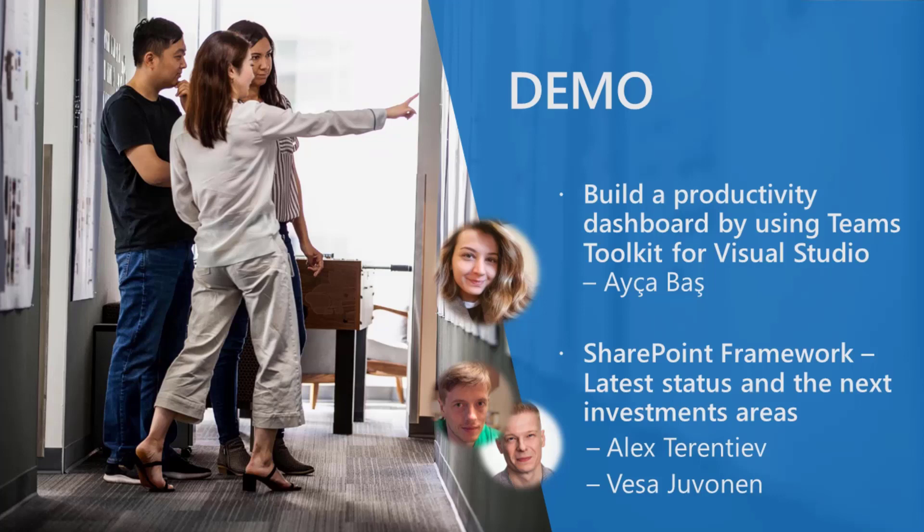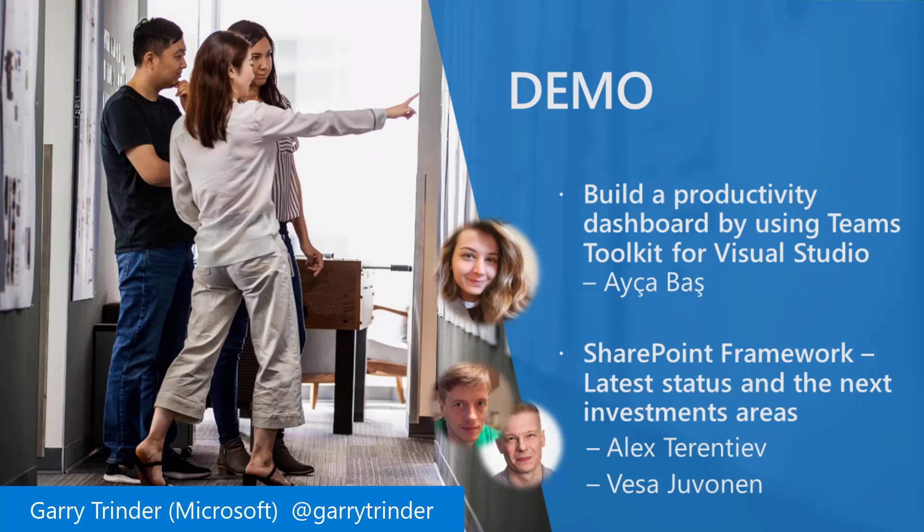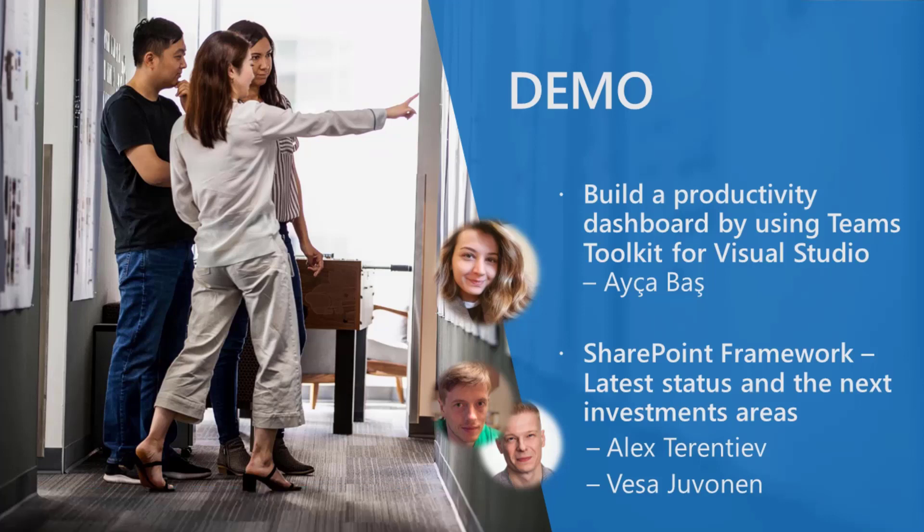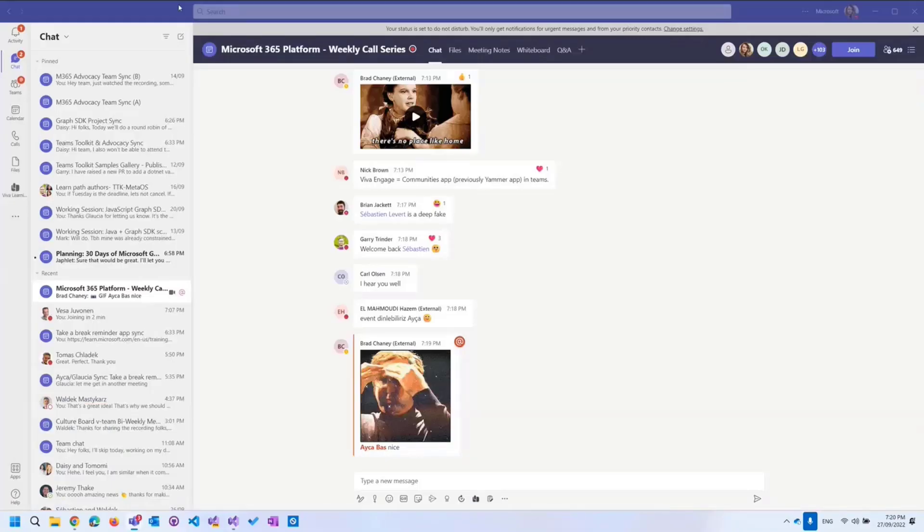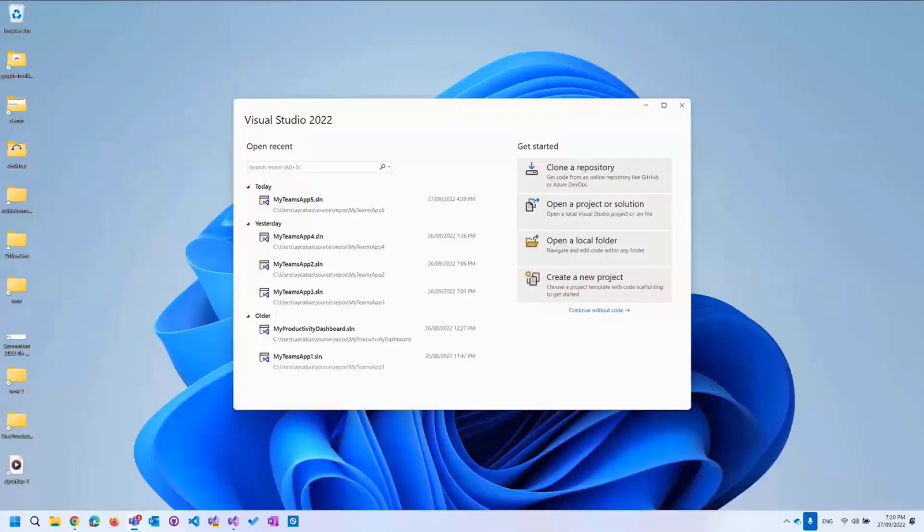Before I start sharing my screen, I just want to share that my colleague Gary presented Get Started with Teams Toolkit for Visual Studio last week. So if you go to the YouTube channel for the community, you can check out his video and learn about the fundamentals. Let me actually share my screen. Can you see my screen now? Yep, all good. Sounds good.